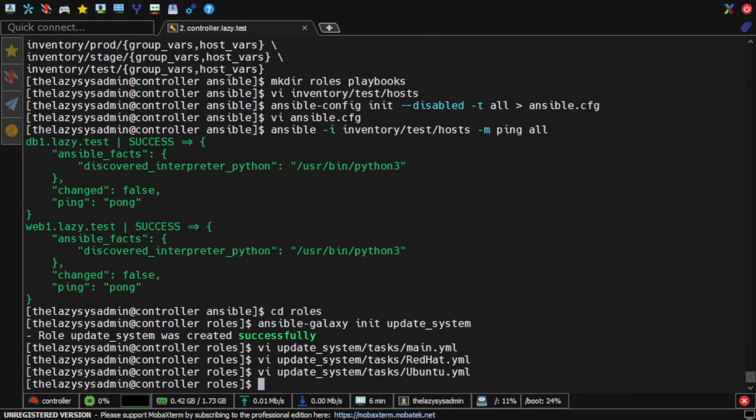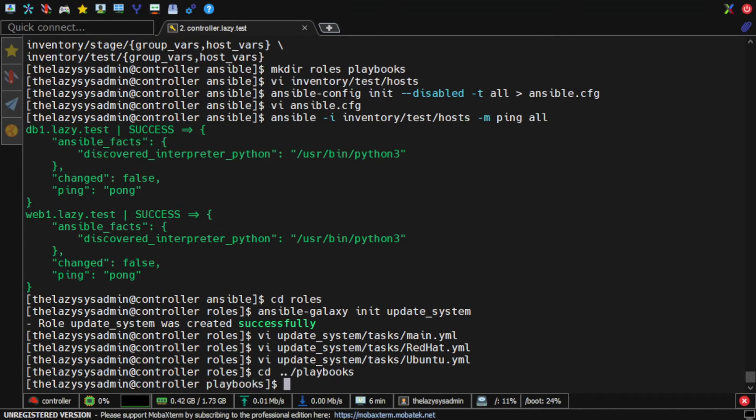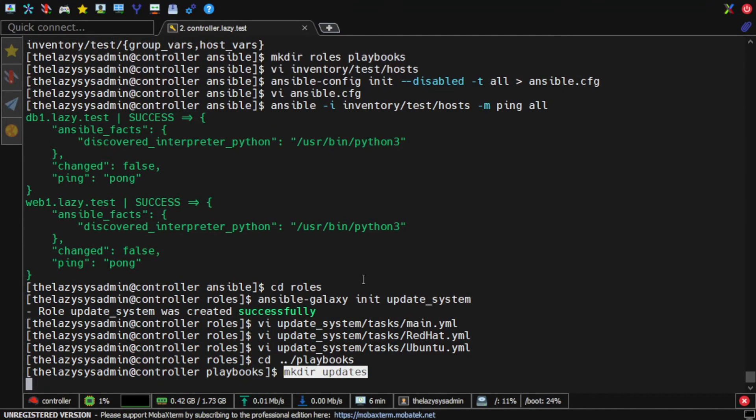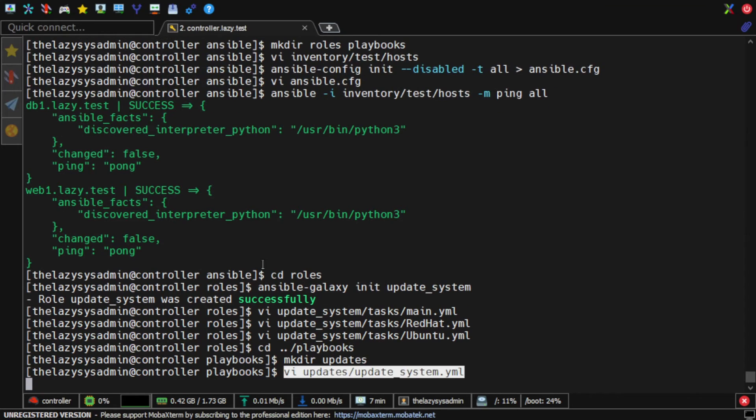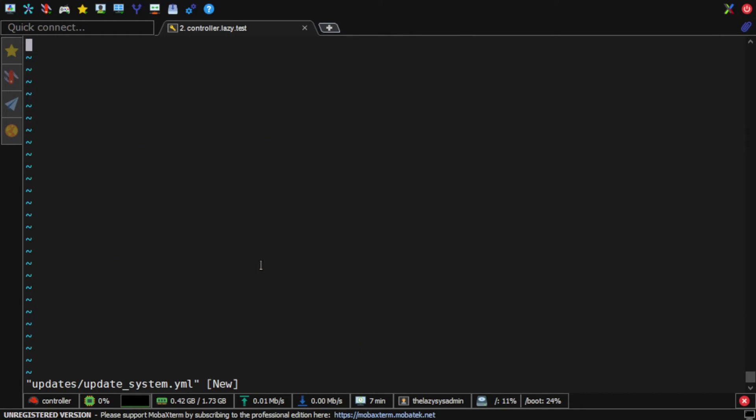After I created the Ansible role structure, I need a playbook file which will deploy the role to my hosts. I will create my playbook file update_system.yml under playbooks/updates directory that I just created.